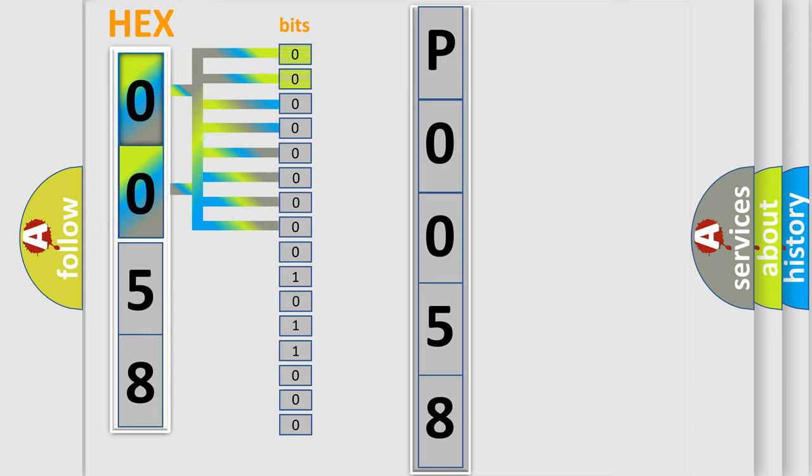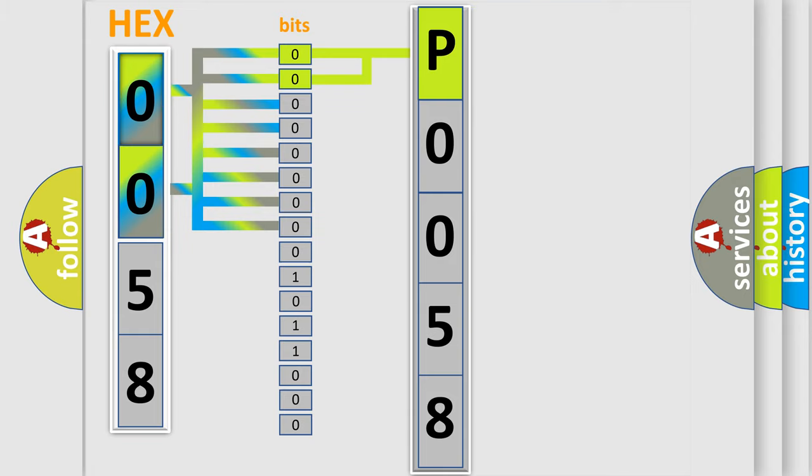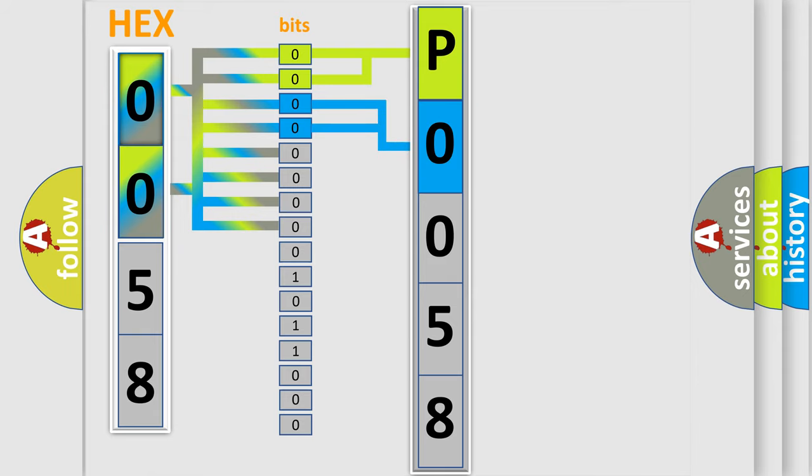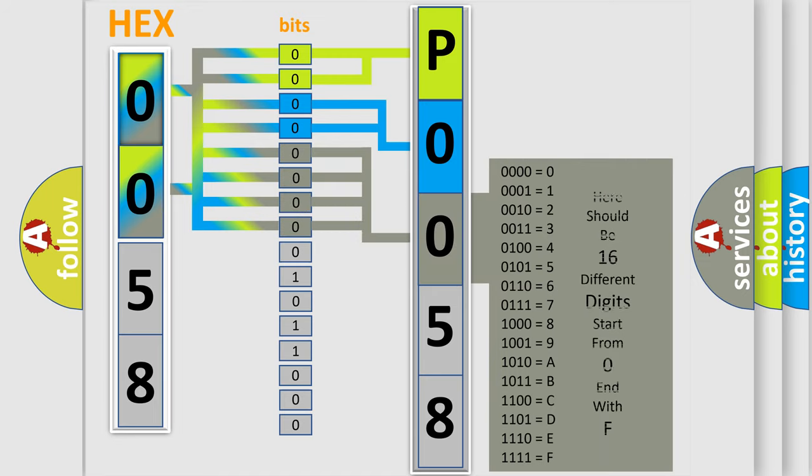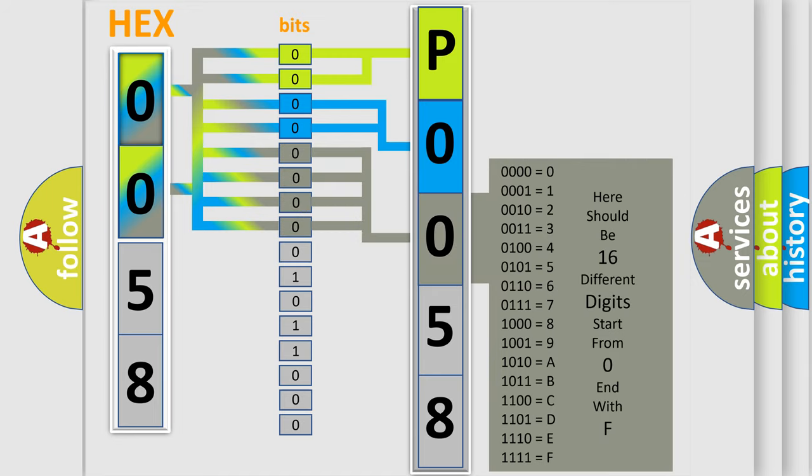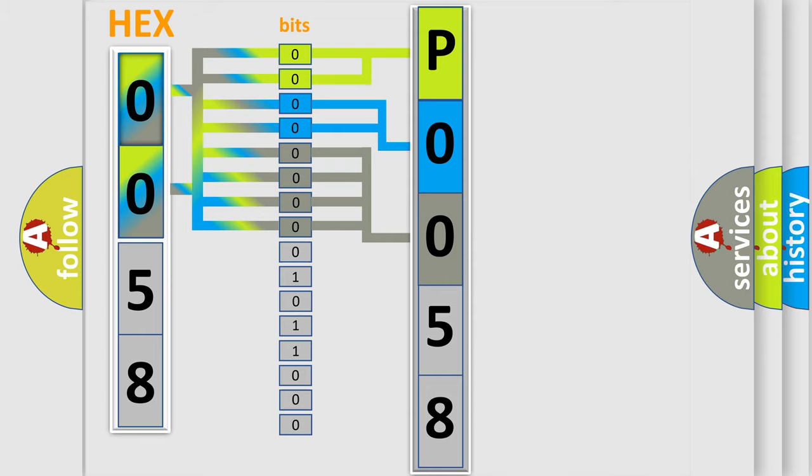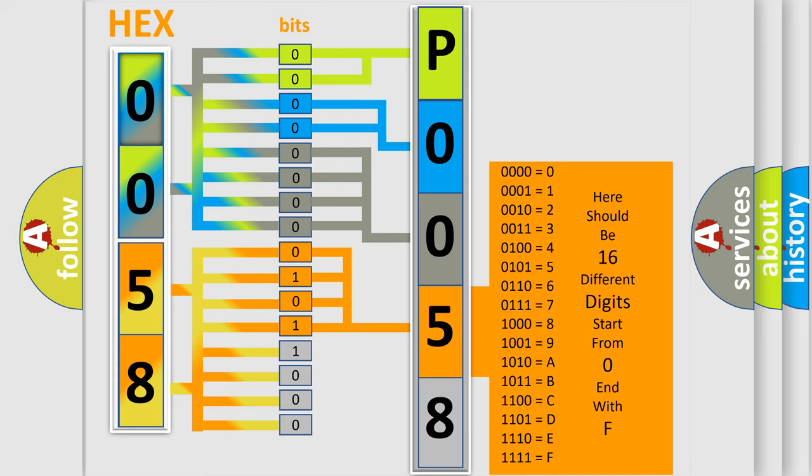By combining the first two bits, the basic character of the error code is expressed. The next two bits determine the second character. The last bit styles of the first byte define the third character of the code. The second byte is composed of a combination of eight bits. The first four bits determine the fourth character, and the combination of the last four bits defines the fifth character.